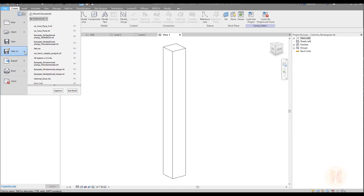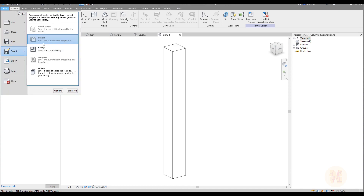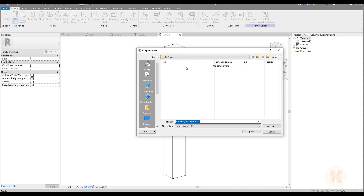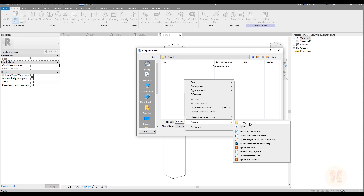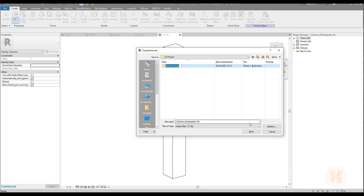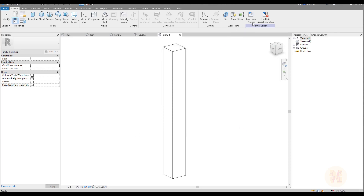Let me change the name of this column. I want to save it as a new family. Let's create a new folder called 'family' — 01.family — and this will be the instance column. Let's save it and load it inside the project.